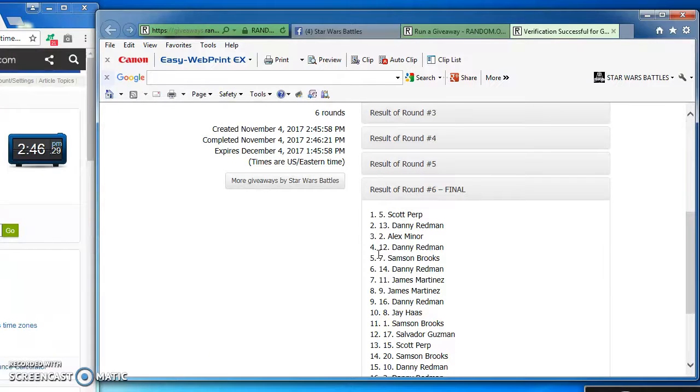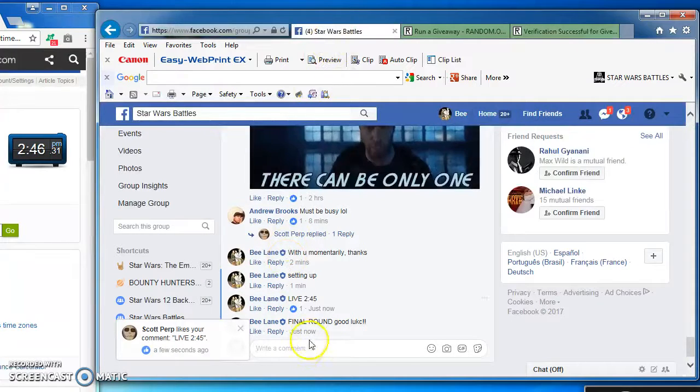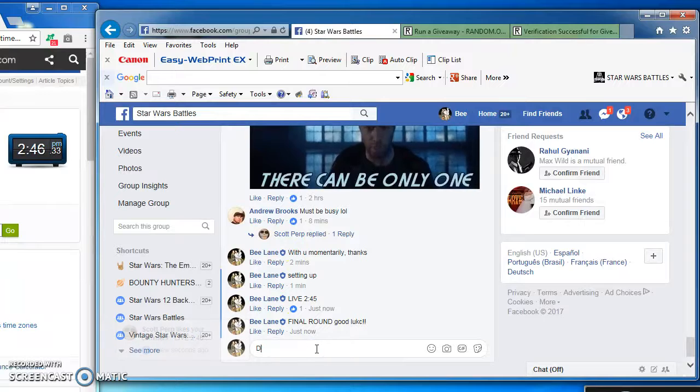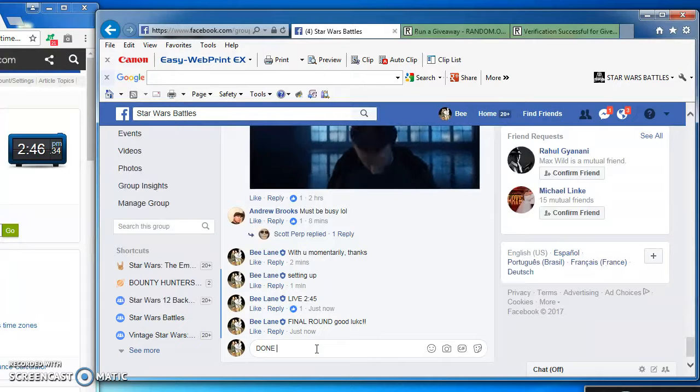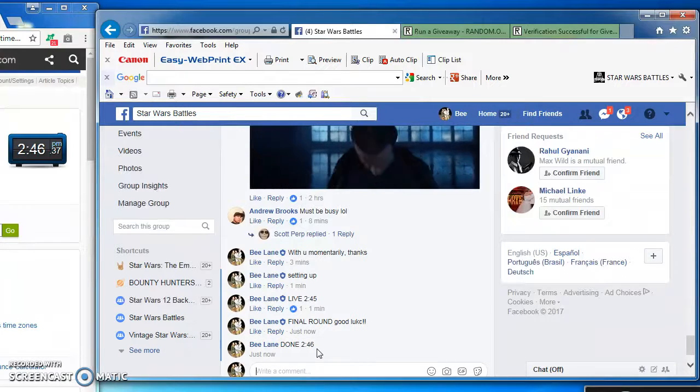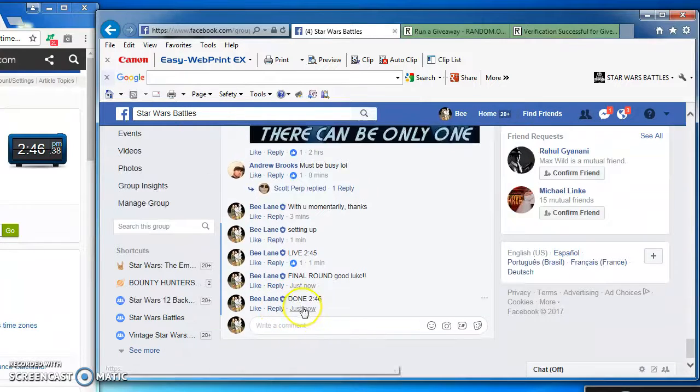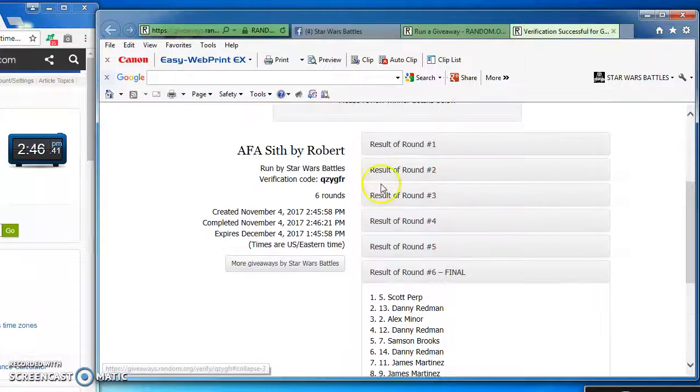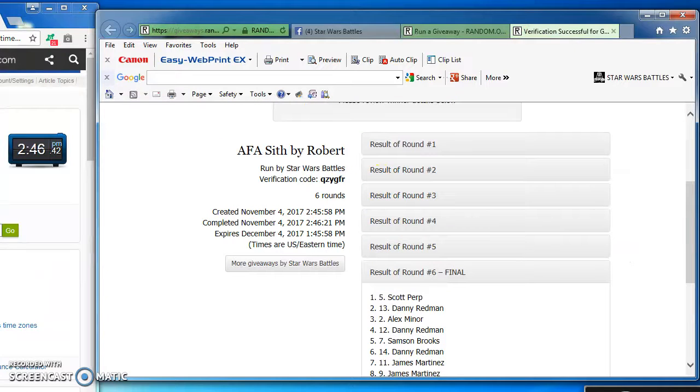QZYGFR. There it is. Congrats Scott. We're done at 2:46 PM. There you have it. Again, here's the official results and the winner. Congratulations. I'm posting this right now. Thanks a lot, guys.